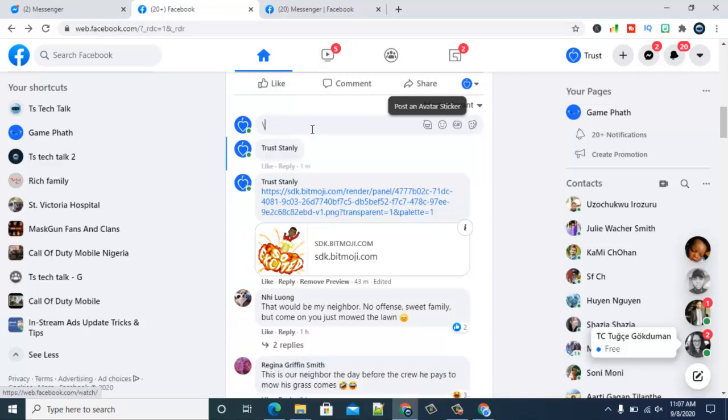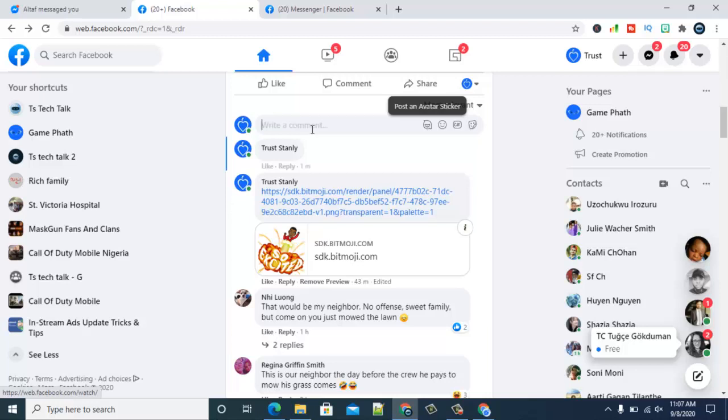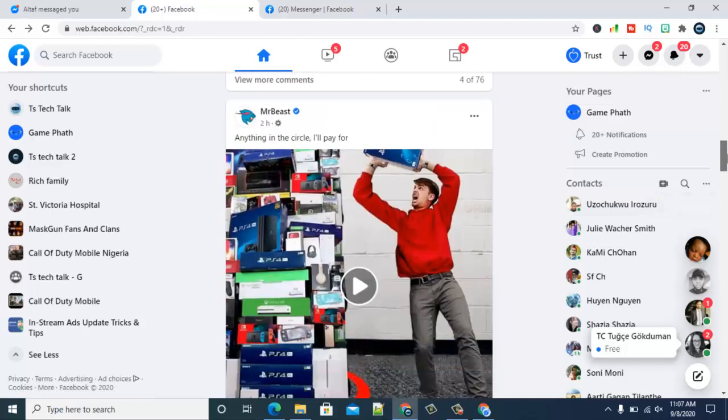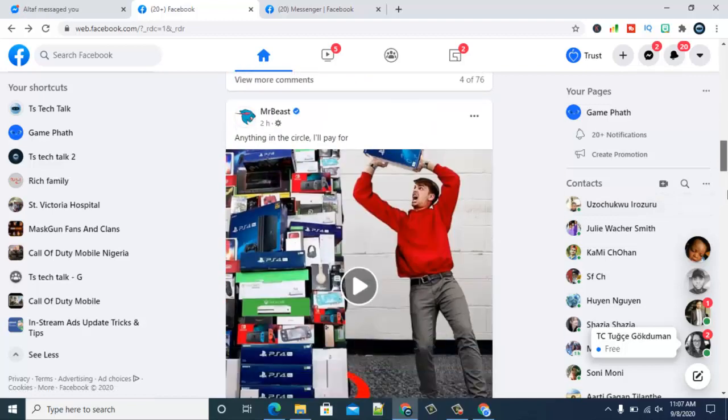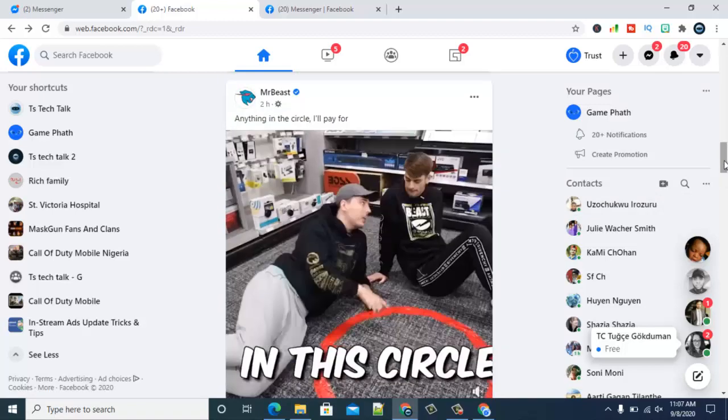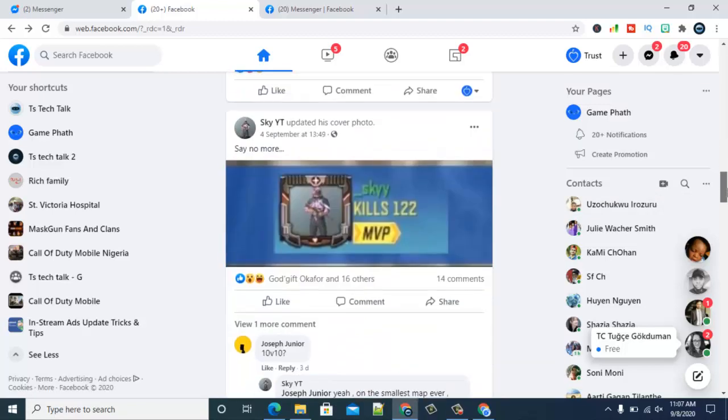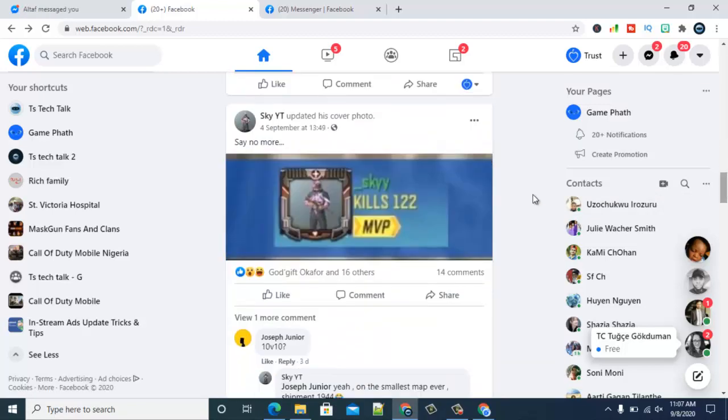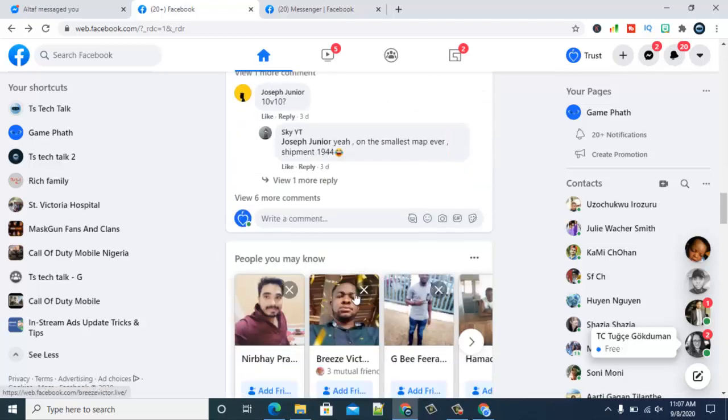So after you've selected it, just hit enter and it'll be posted. Depending on how fast your internet is, it might take a while to load up. You guys should notice that you will be able to reply to just about any comment with your avatar.